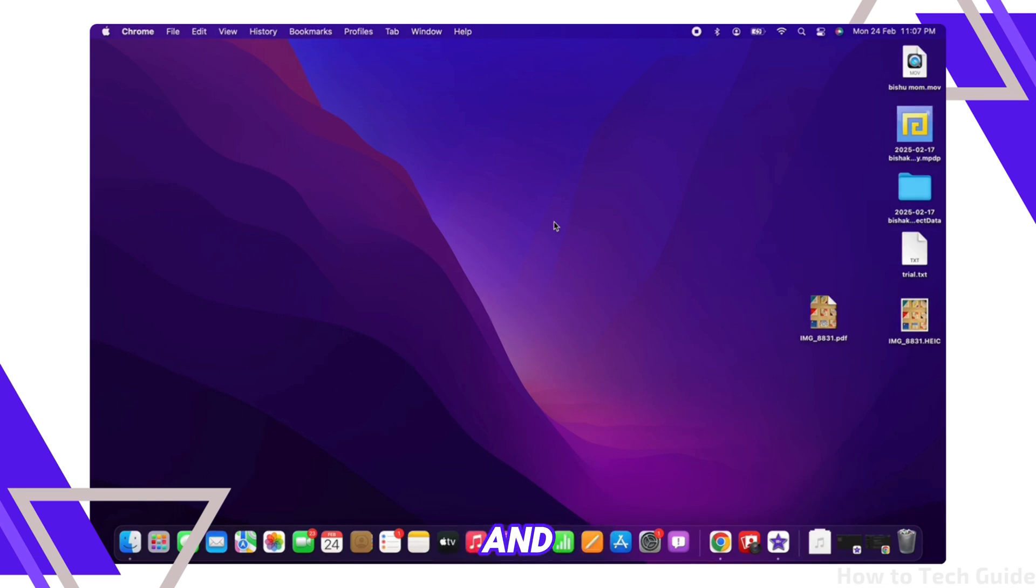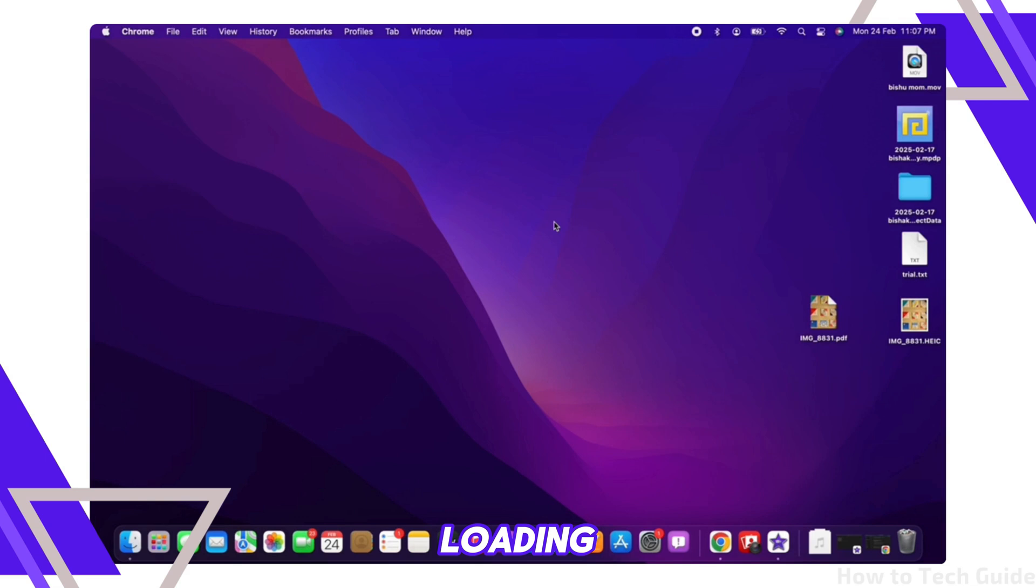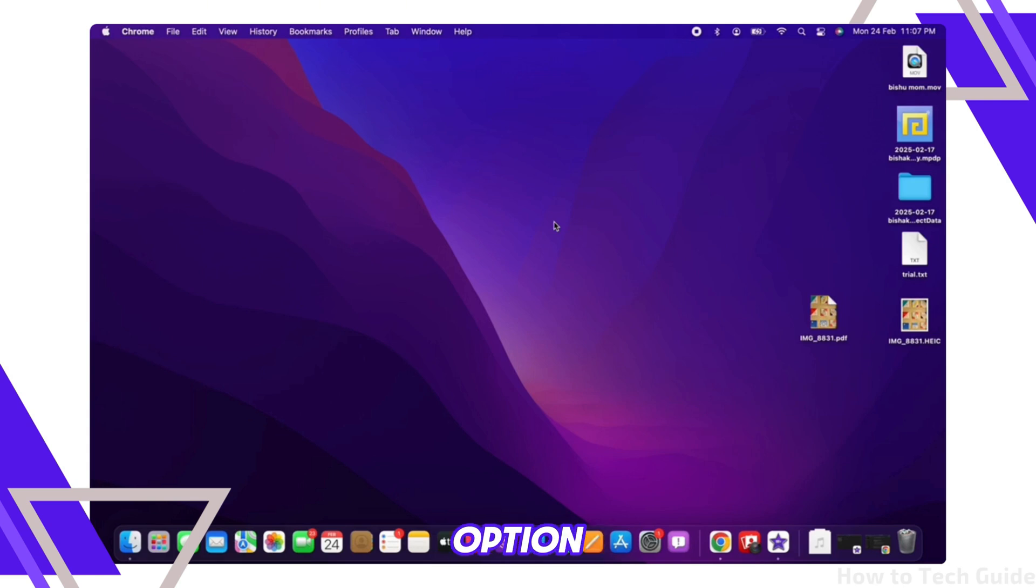If not, go ahead and start in safe mode. Shut down your Mac and press and hold the power button until you see the loading startup options and set up your disk. Then hold shift and click continue in safe mode option.